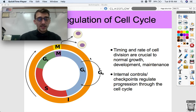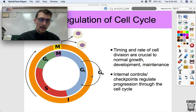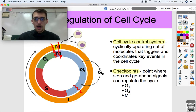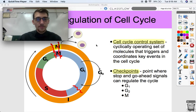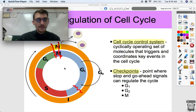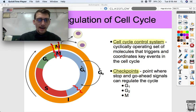A cell will receive a signal from either itself or from other cells telling it whether or not it can go from each checkpoint to the next — can it go from G1 to S, can it go from G2 to M, that kind of thing. The cell cycle control system is a cyclically operating set of molecules that triggers and coordinates key events in the cell cycle. It's a set of proteins called cyclins and cyclin-dependent kinases that make sure we don't move from one phase to the next incorrectly.